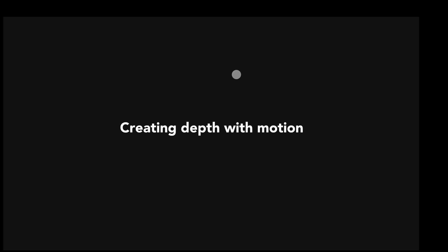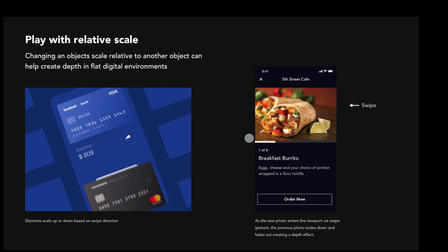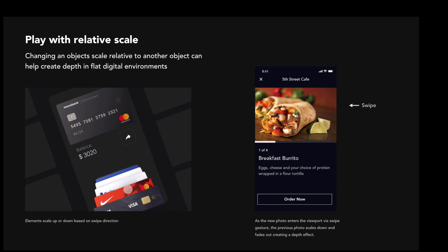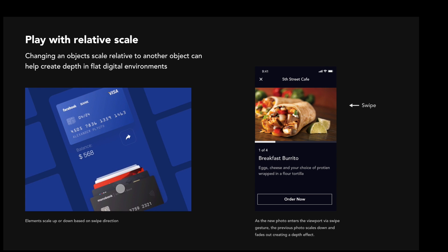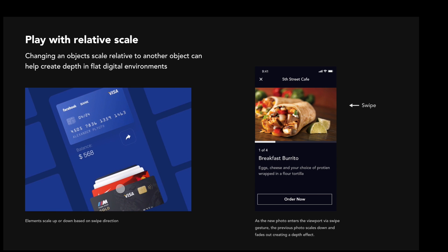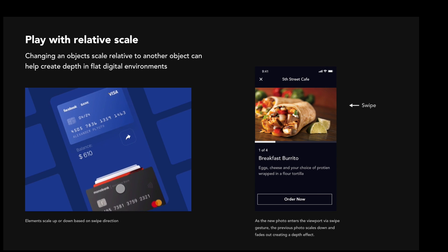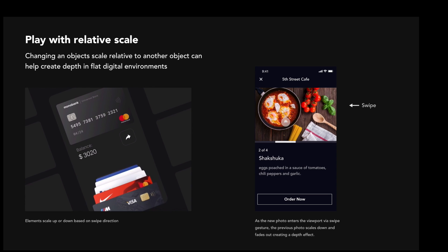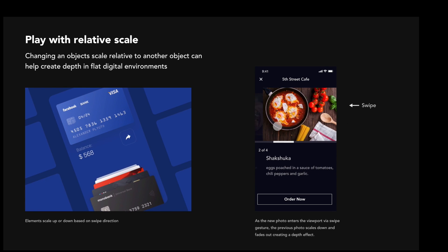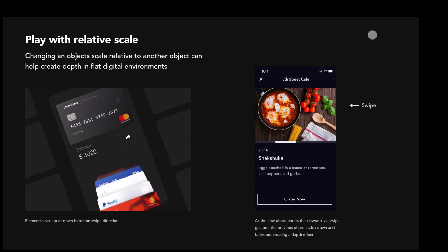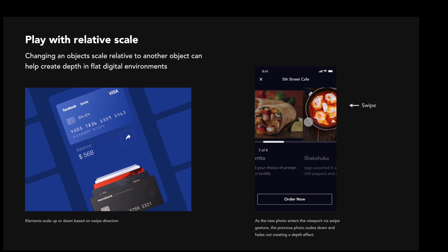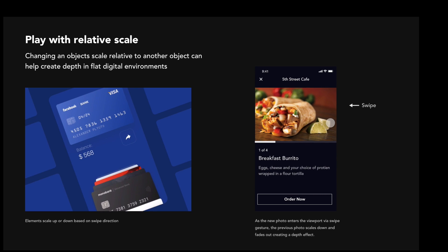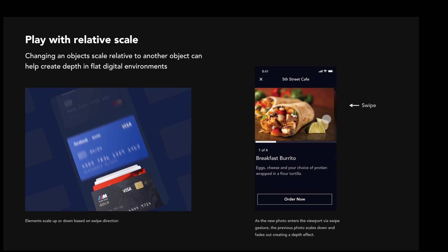Now I'm going to talk about creating depth using motion, one of my favorite parts of UI design. The first way is to play with relative scale — the scale of one object relative to another. As a card increases in scale relative to other cards, it appears closest to the user, and as they scale down, they appear further away. It's a simple way to create depth. Here's another example from the Uber Eats app: as one photo enters the screen, the leaving photo scales down and fades out, and the entering one looks like it's moving over top of it — no drop shadows needed, just relative scale to create depth.